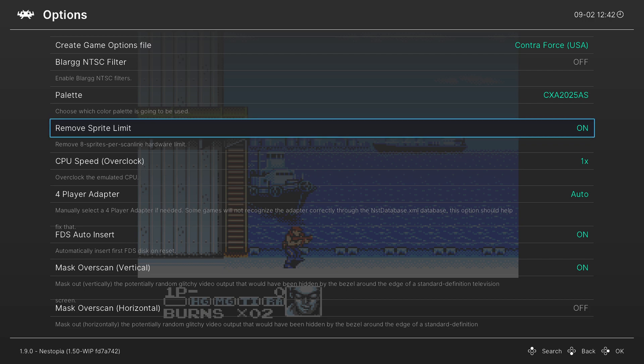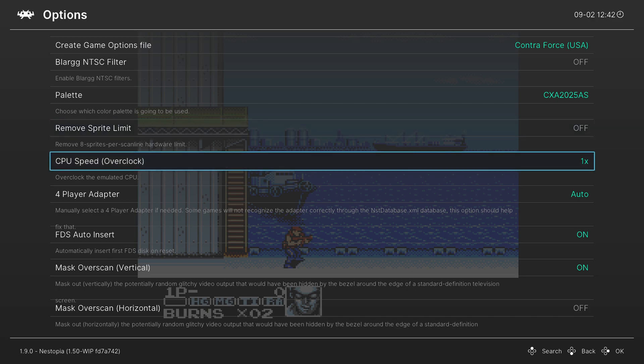So play around with this, see how you like it. I personally prefer the authentic flickering.